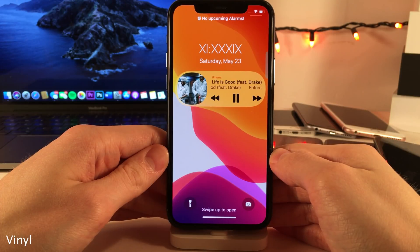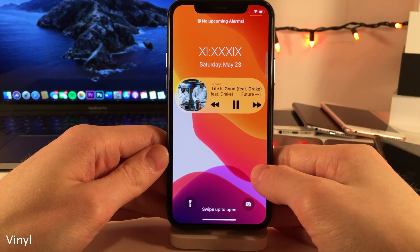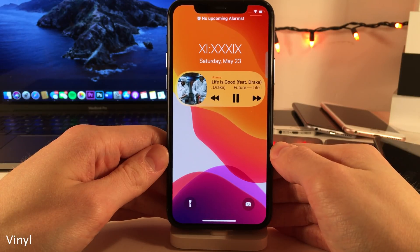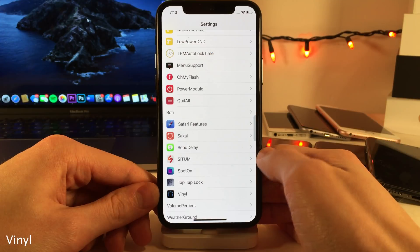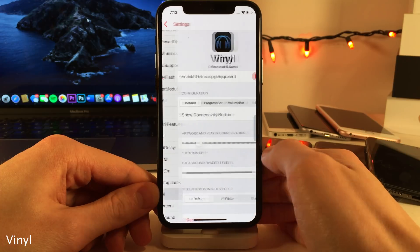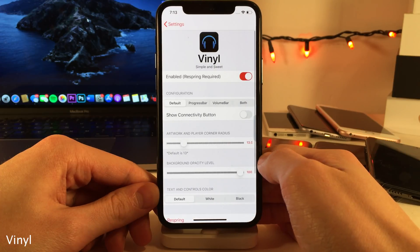Vinyl transforms the media player on the lock screen slash cover sheet area to a much more simple, compact look. And if you jump into the settings for this tweak, you can configure it to your liking.